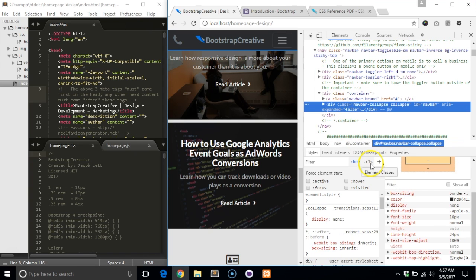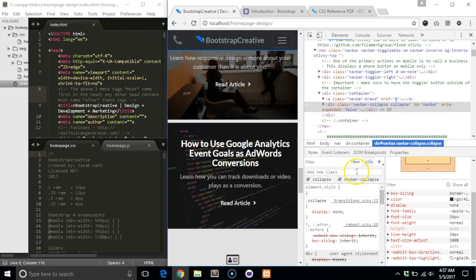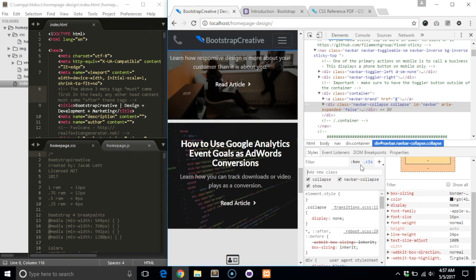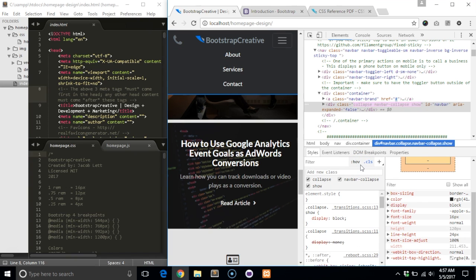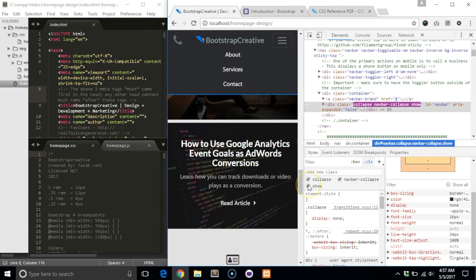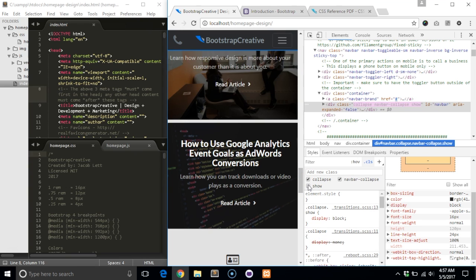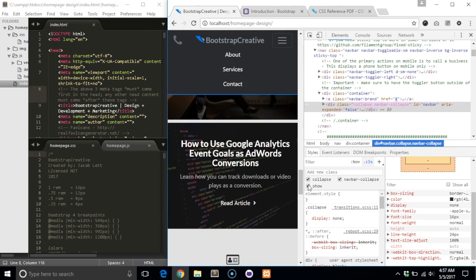In the styles tab, click on the CLS tab and type the class show and hit enter. You now have the ability to toggle the collapsed visibility from the DevTools panel instead of clicking the button manually.